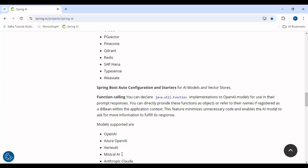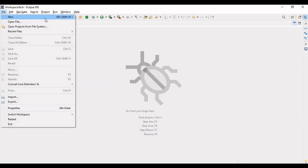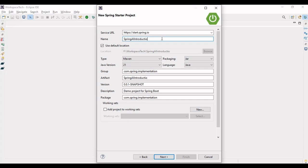In this example I will be using OpenAI ChatGPT, specifically the GPT-3.5 model. Let's jump to the IDE and start implementing a project. I'll be naming the application as Spring AI Introduction, with group ID CodeWithRaman.Implementation. The project name is Spring AI Introduction and we are keeping the Java version as 21.